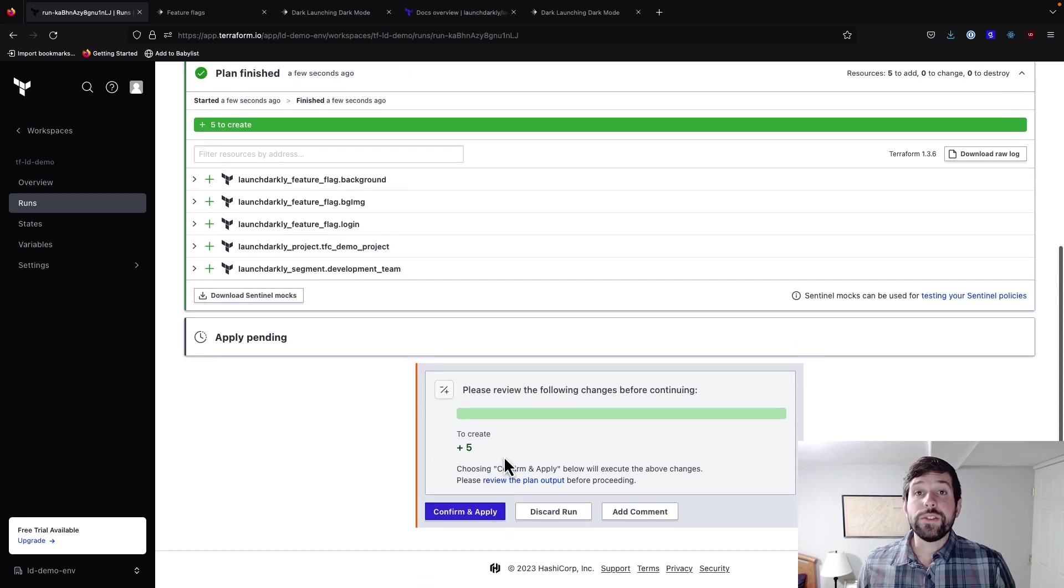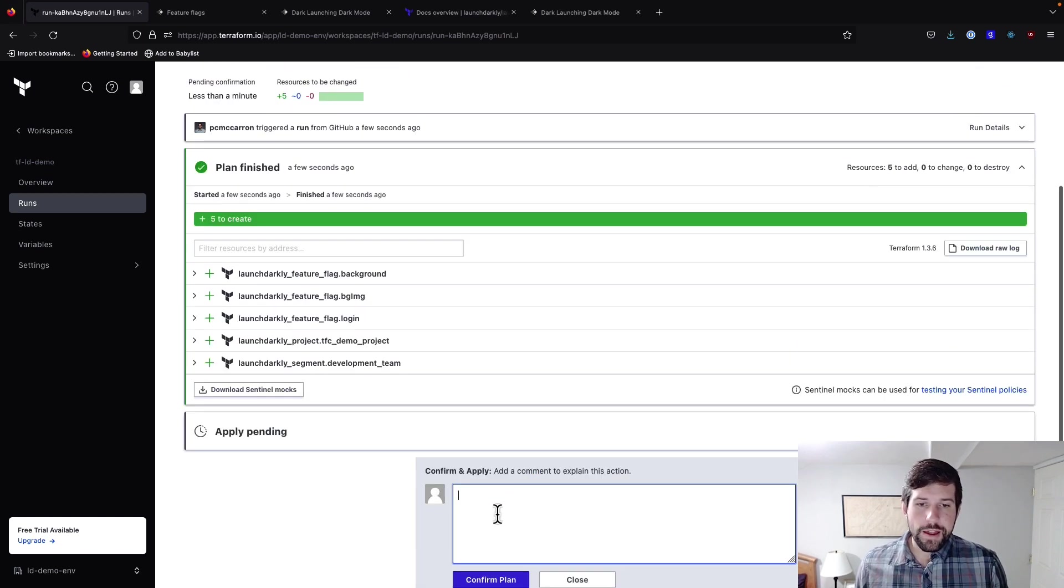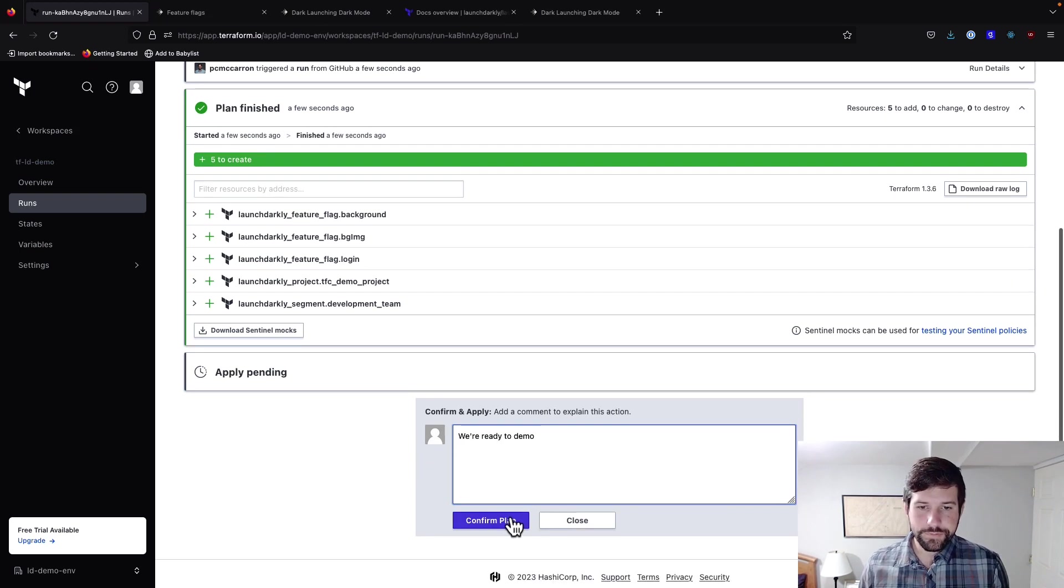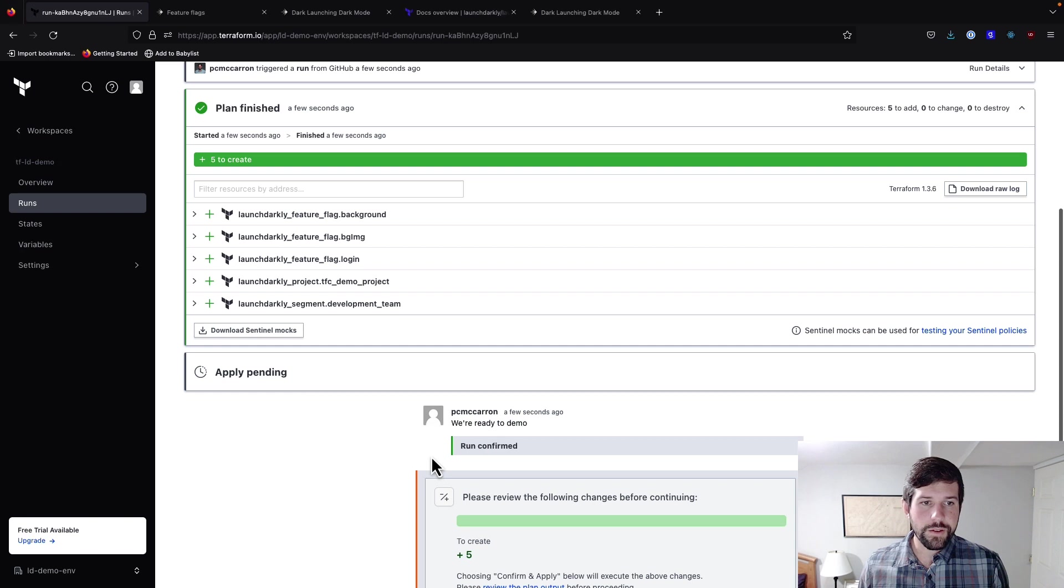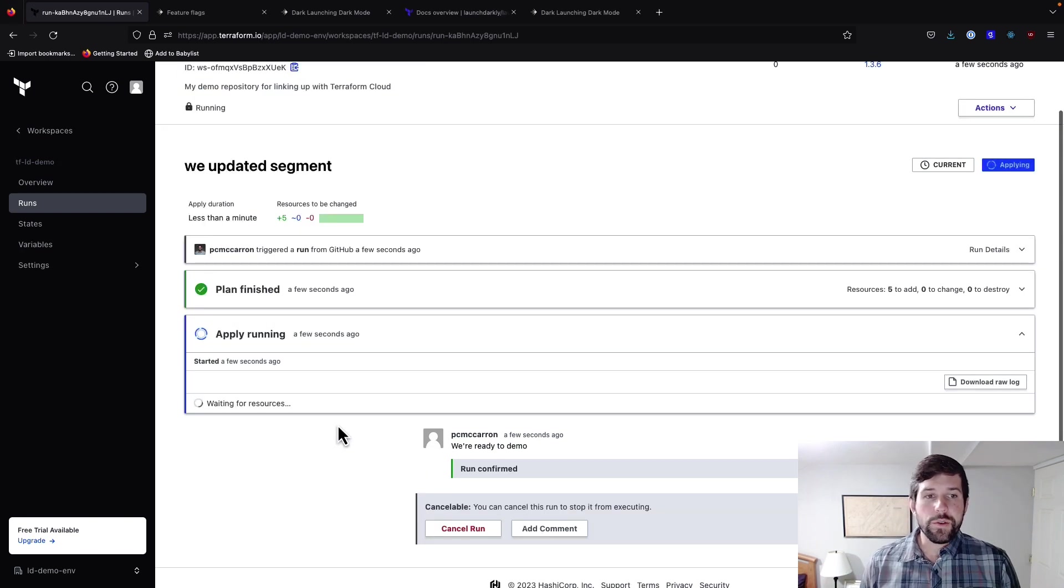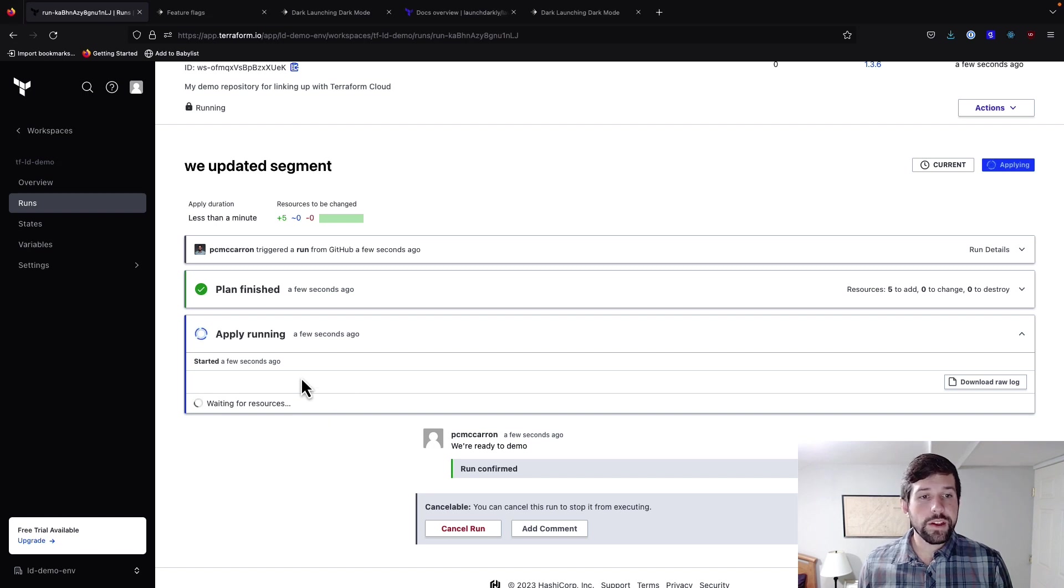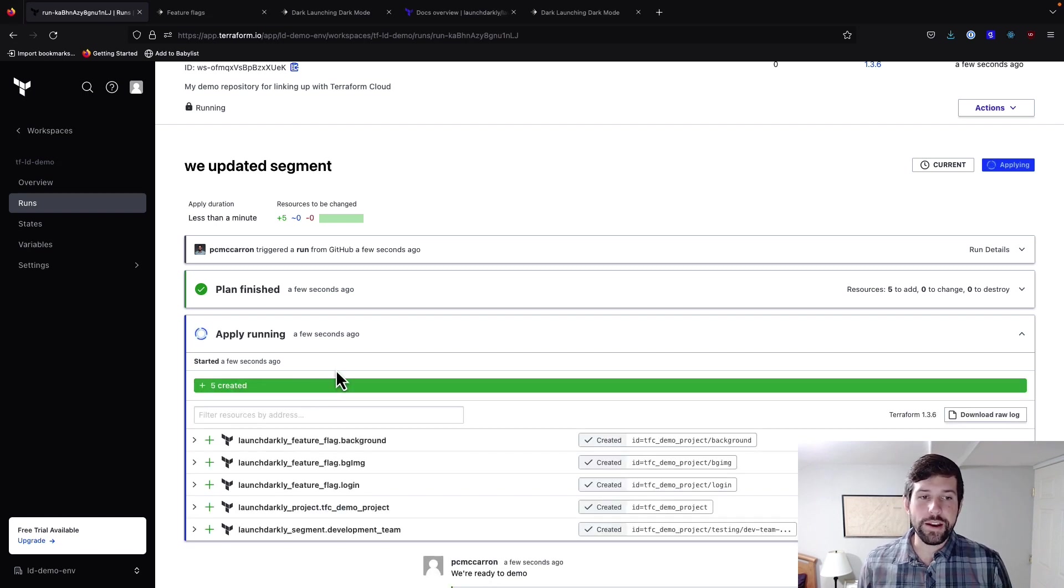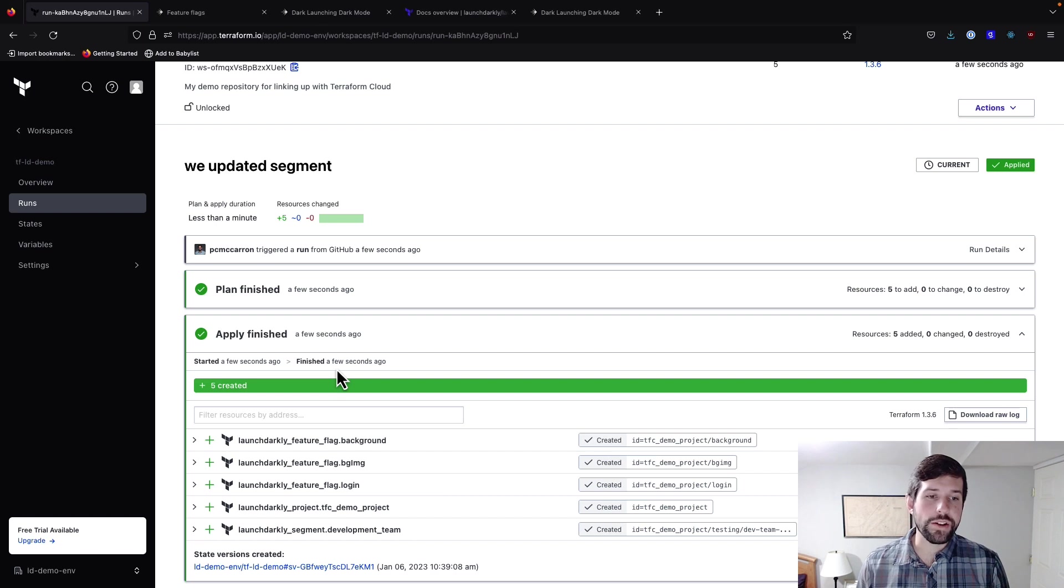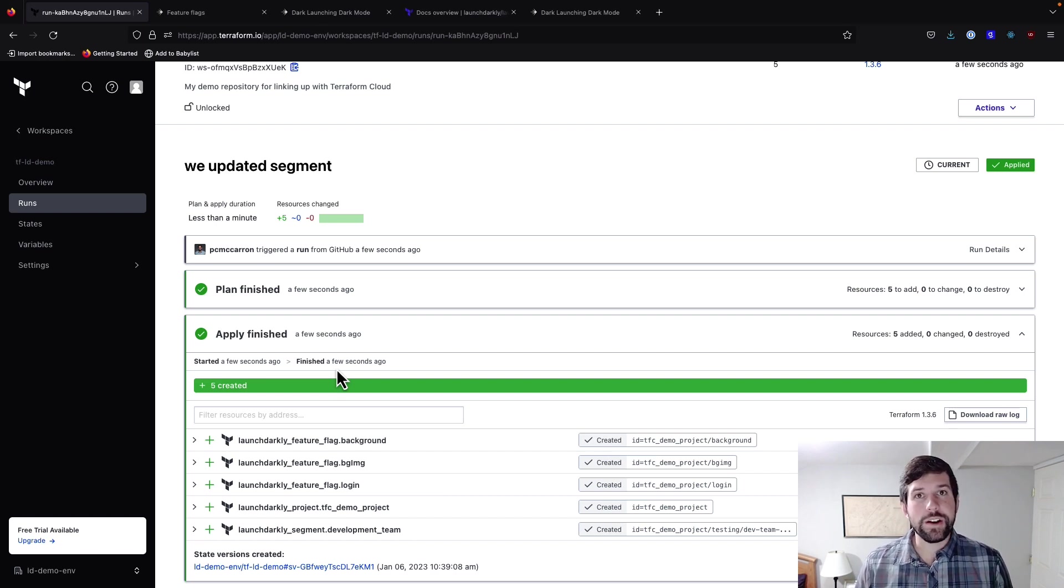So if this all looks good, I can go ahead and confirm and apply. Say we're ready to demo. Confirm our plan. The apply is going to happen here in a moment. And what this is going to do is it's going to tell us when it started and when it's created. As you notice, this was very fast because it's a very small project that we're creating. Now we can go over to our LaunchDarkly account and we can get started interacting with our application.